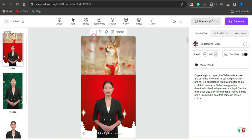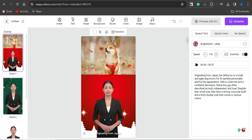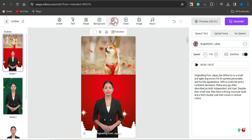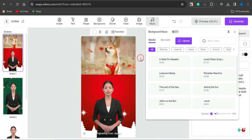You can insert opacity, transitions, and more for each scene. Once done, you can edit the scene and insert subtitles, which is quite important for better engagement. You can use speech-to-text, upload your own voice if you're using a voiceover from platforms like ElevenLabs, and add text, shapes, backgrounds, stickers, video, images, and music.